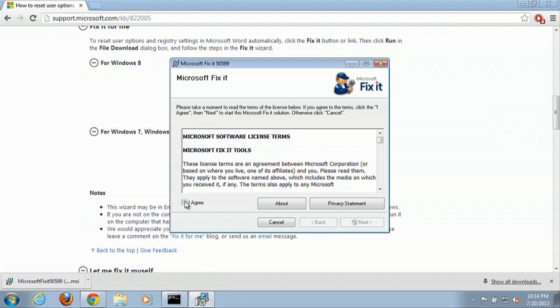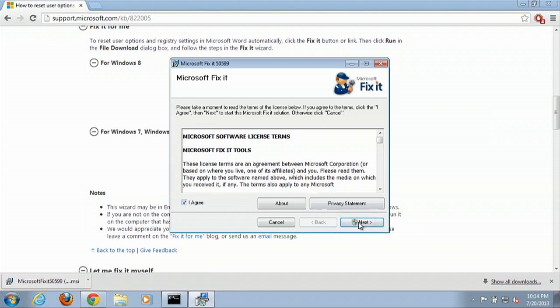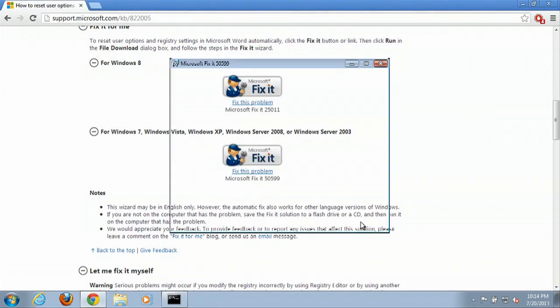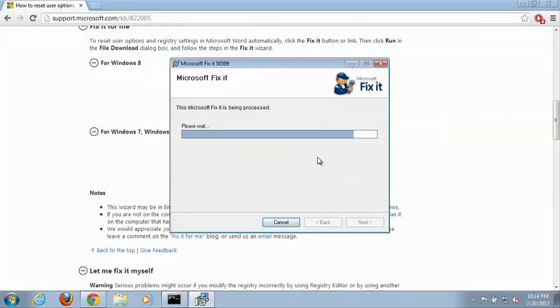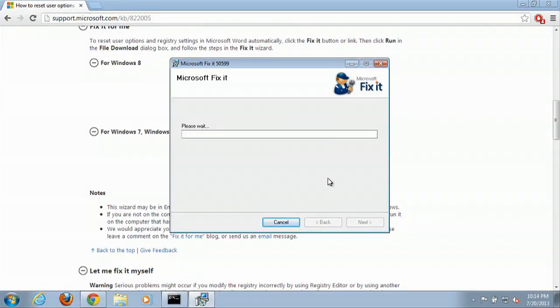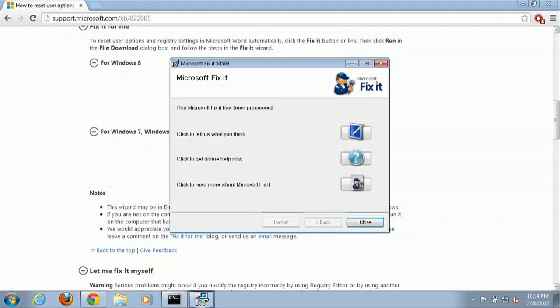I agree. Go to next. Click yes. And then you can hit close.